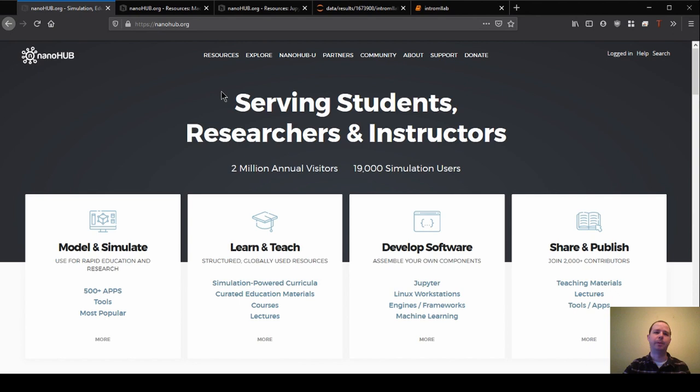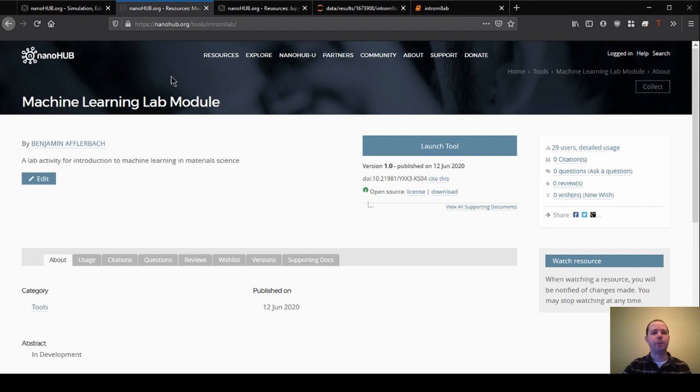So Nanohub is basically a platform where we can host different tools and run them. And they'll basically give us some computing resources to do that.